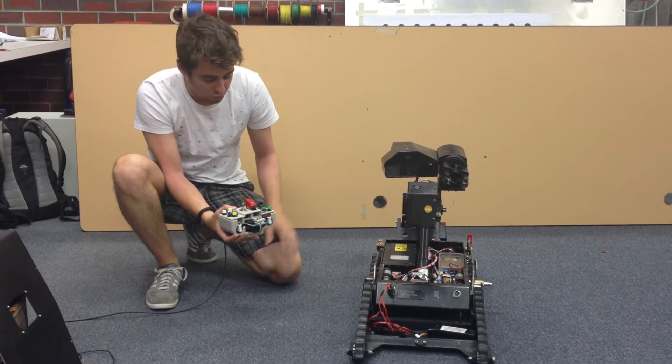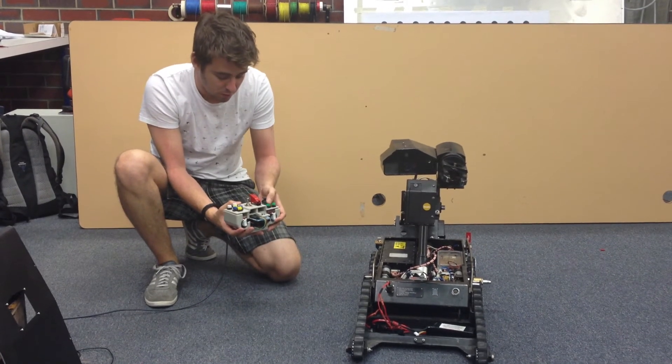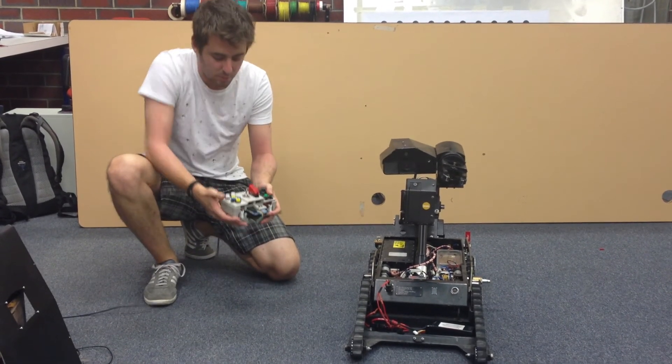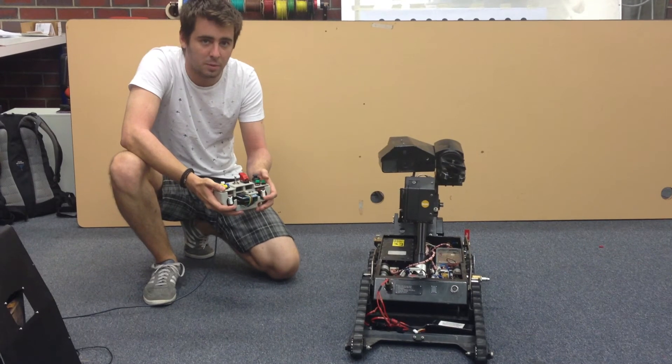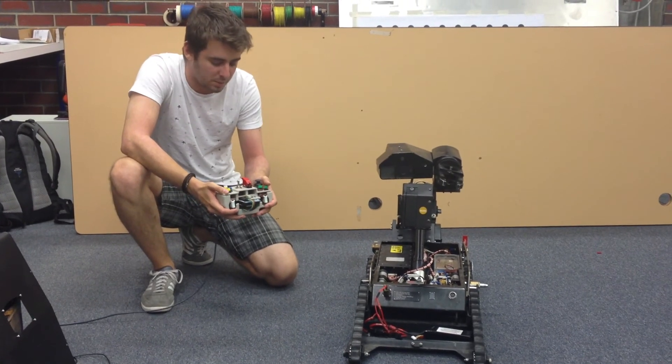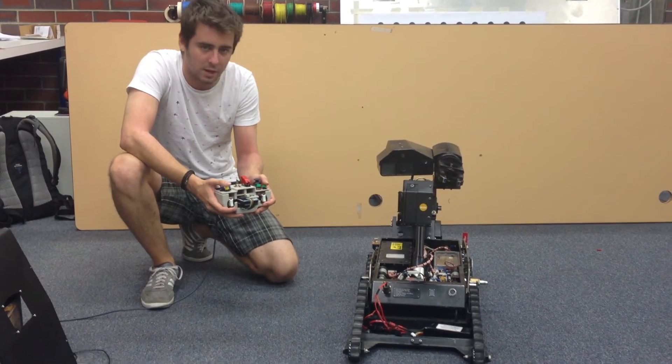The controller is fully bluetooth capable, I've just got it hooked up at the moment with a USB cable because I'm having some lag.